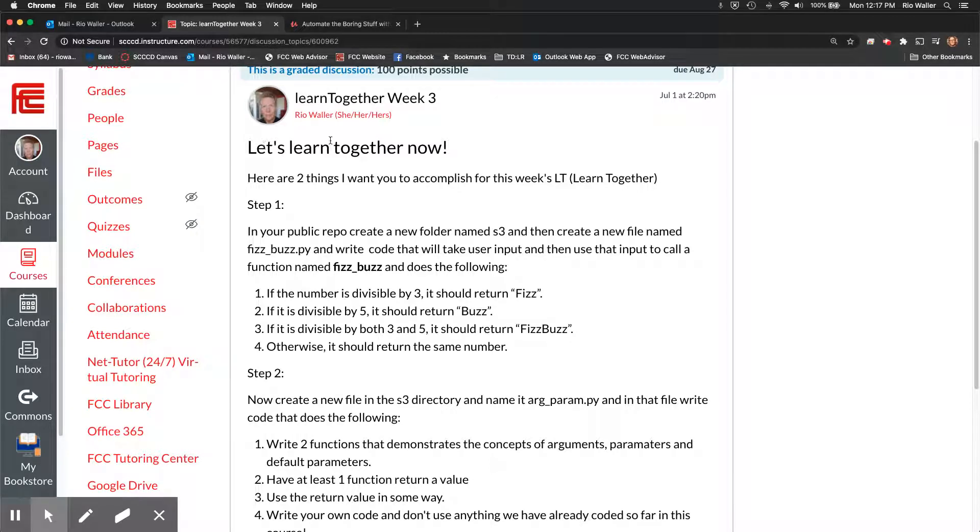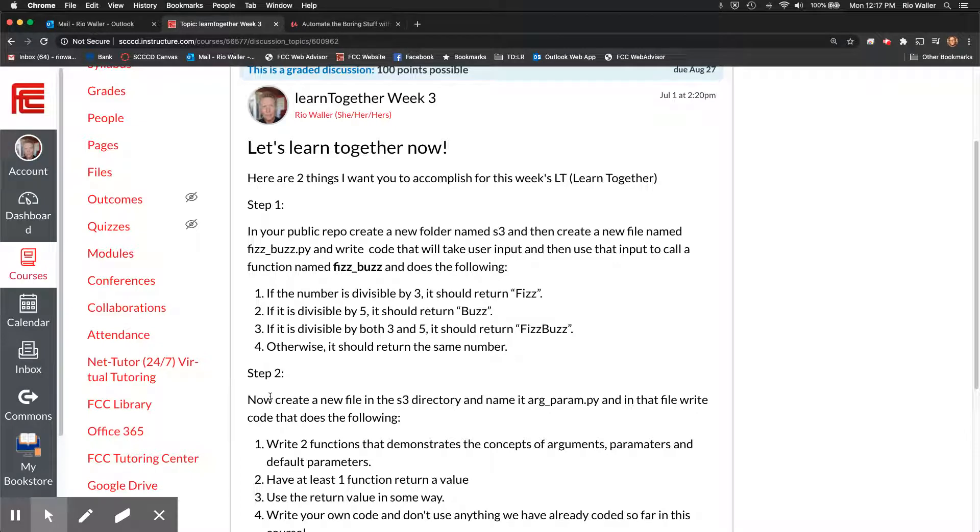Alrighty, so for week three I want you to accomplish two things and in that you'll create two new files.